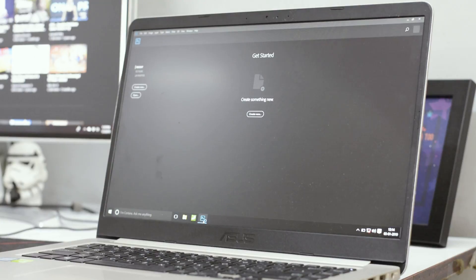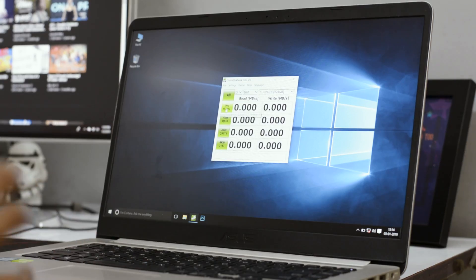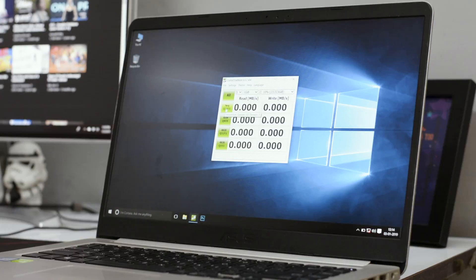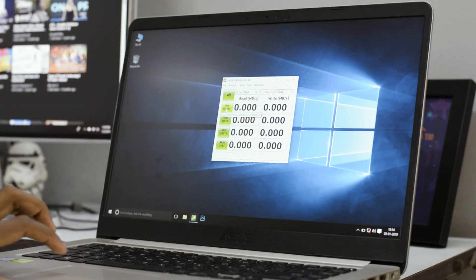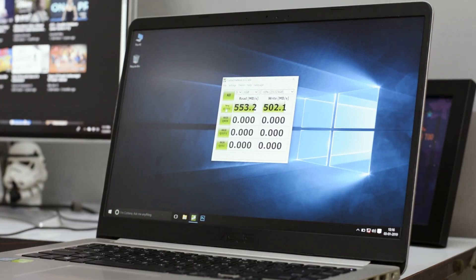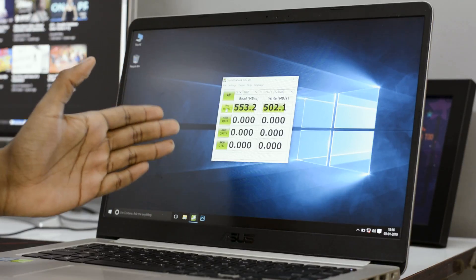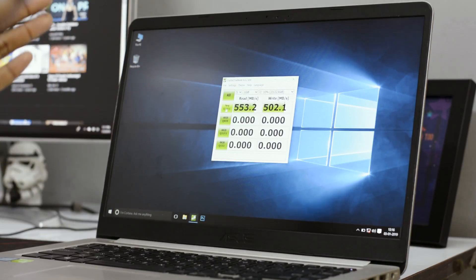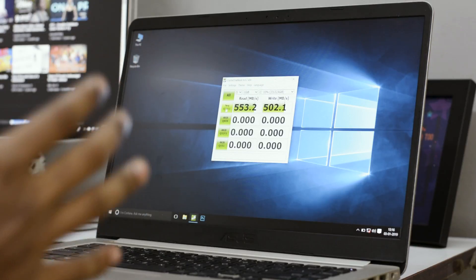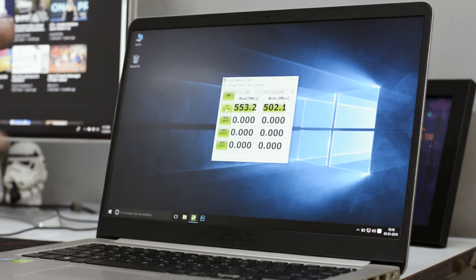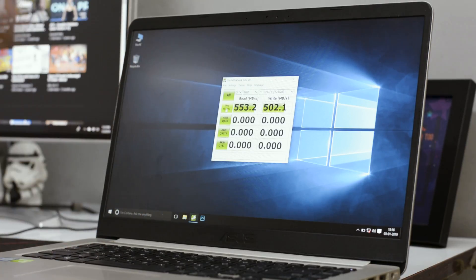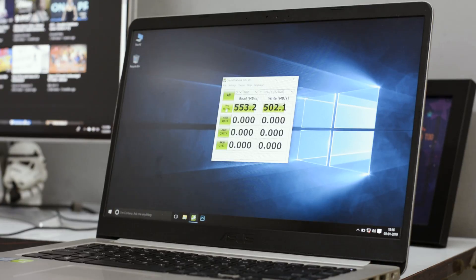Last but not least we have CrystalDiskMark. Let's see how it is when it comes to read and write. As you can see, we've got pretty insane speeds both on the read and write side, and both are above the 500 mark, which is four to five times higher than what you got on your hard disk. This is enough to show you guys how a small upgrade will improve the performance of your laptop drastically.